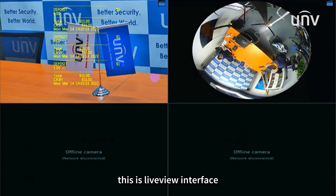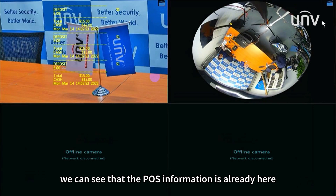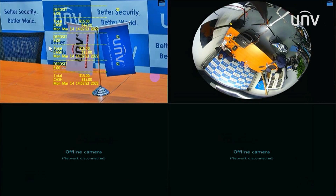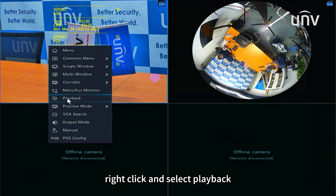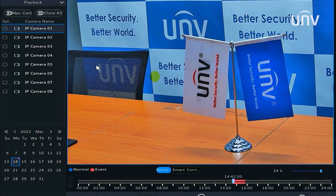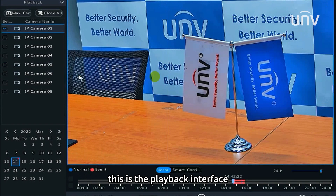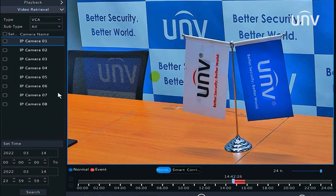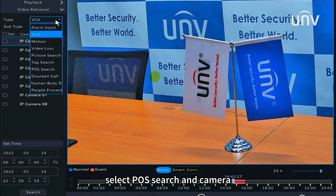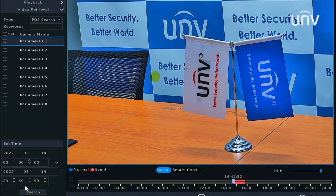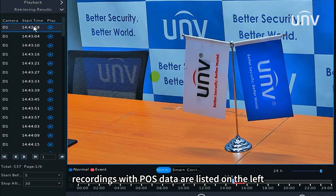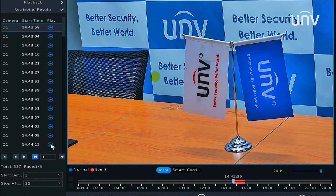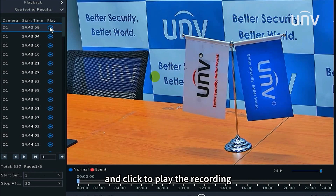This is the live view interface. We can see that the POS information is already displayed here. Right-click and select Playback. This is the playback interface. Select POS search and choose the camera — recordings with POS data are listed on the left. Click to play the recording.